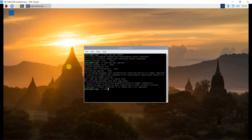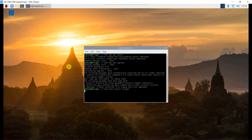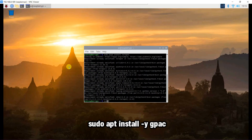Now we need to install Telepot for Telegram, and install FFmpeg to convert the video file to an MP4 file.